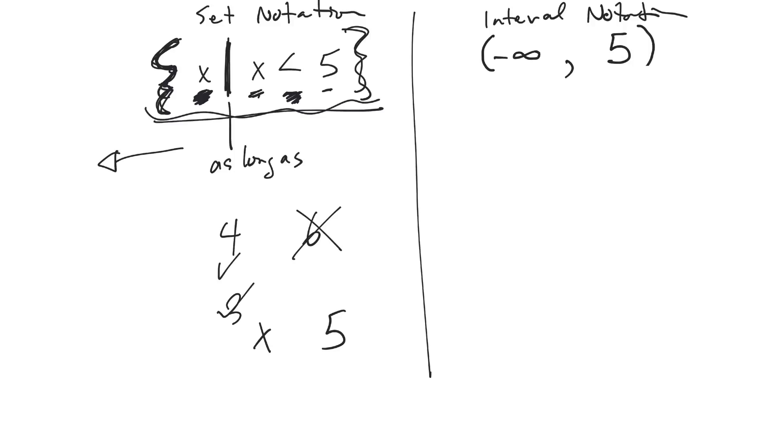So say it was greater than or equal to 5. So like if I had a number line, here's 5. So it's everything bigger than 5, but it also includes 5.